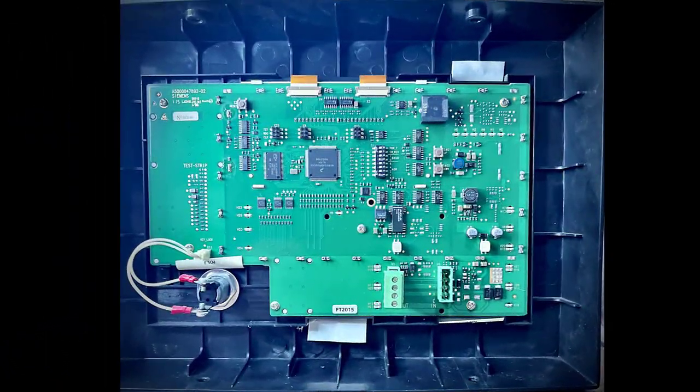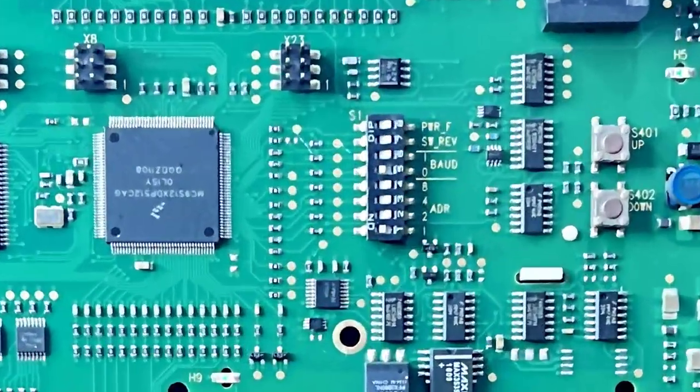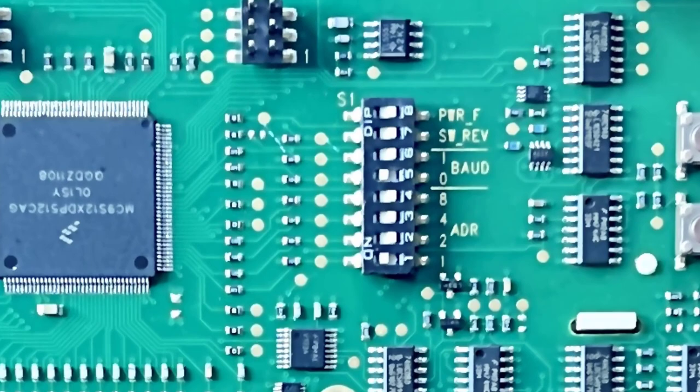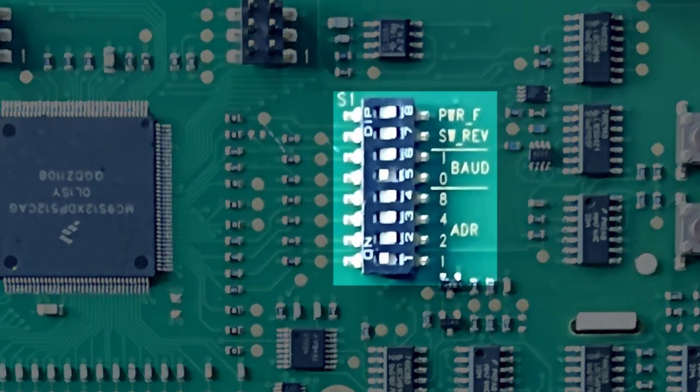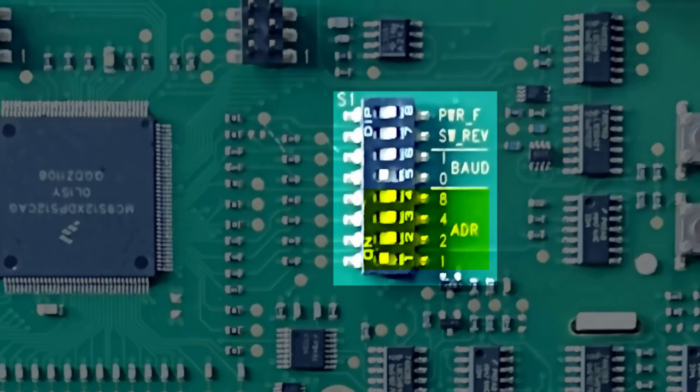Now, let's make it happen. Let's start by setting the DIP switch settings in the FT2015 as described earlier in this video. First, let's set the address to 1. Then, let's set the baud rate to 19200.